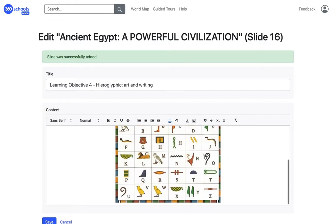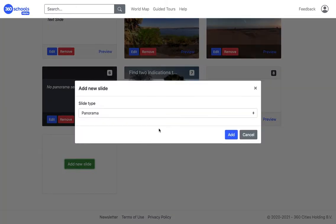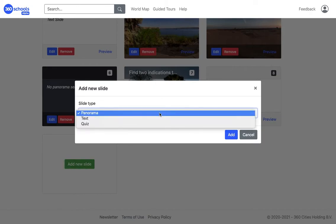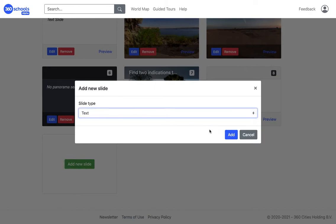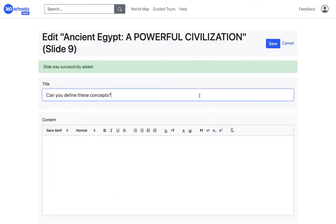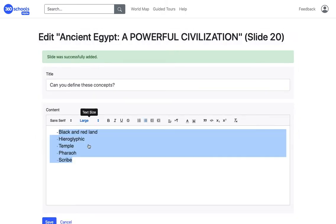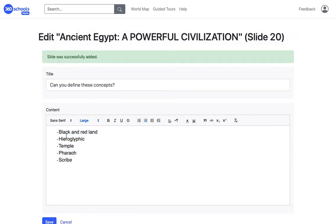After adding all the learning objectives and the panorama slides related to them, it's a good idea to add a text slide in order to discuss and reinforce the concepts we have addressed in this guided tour.